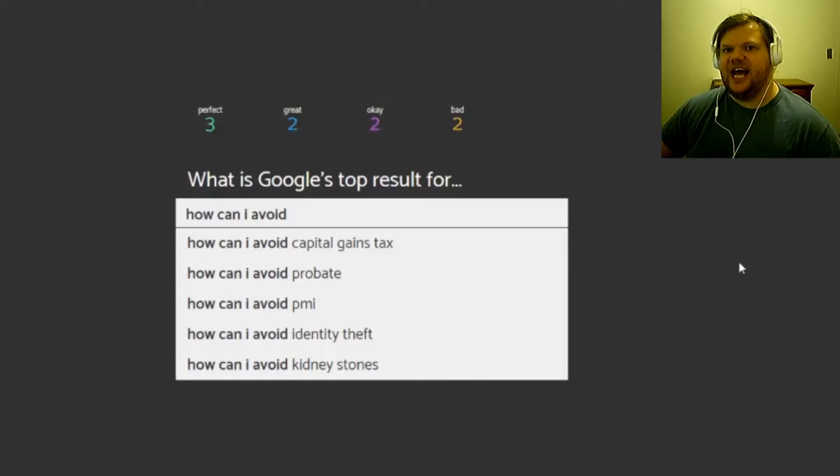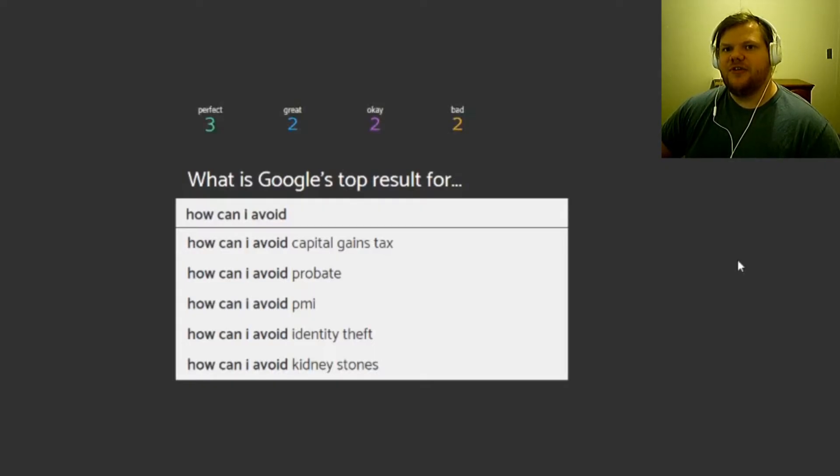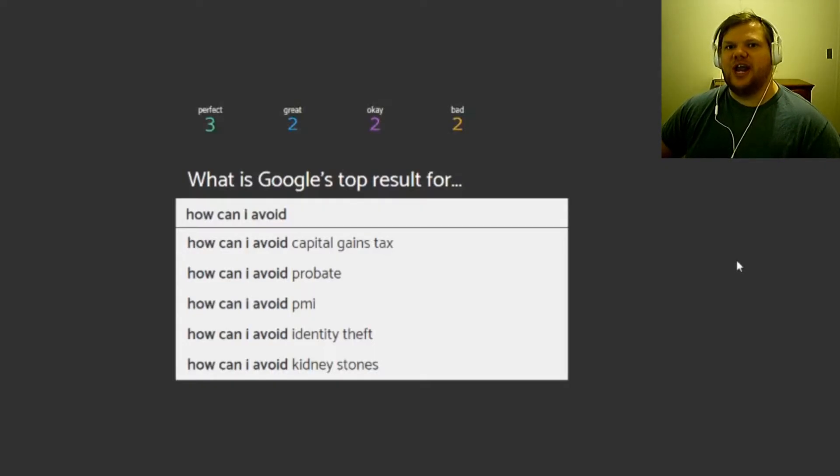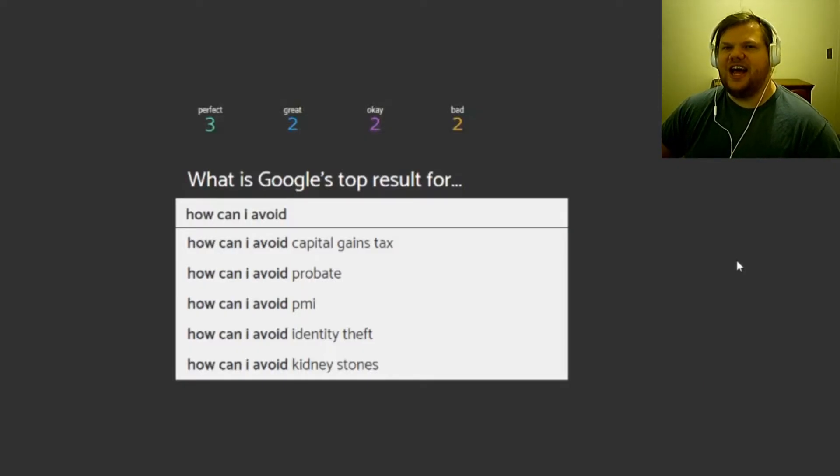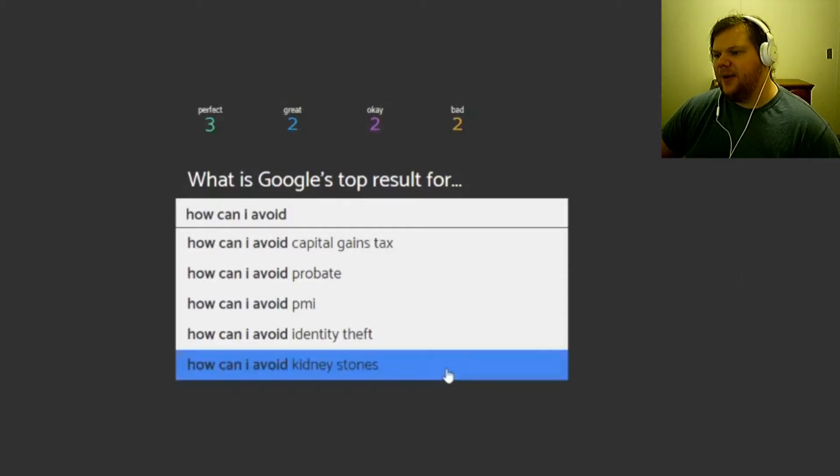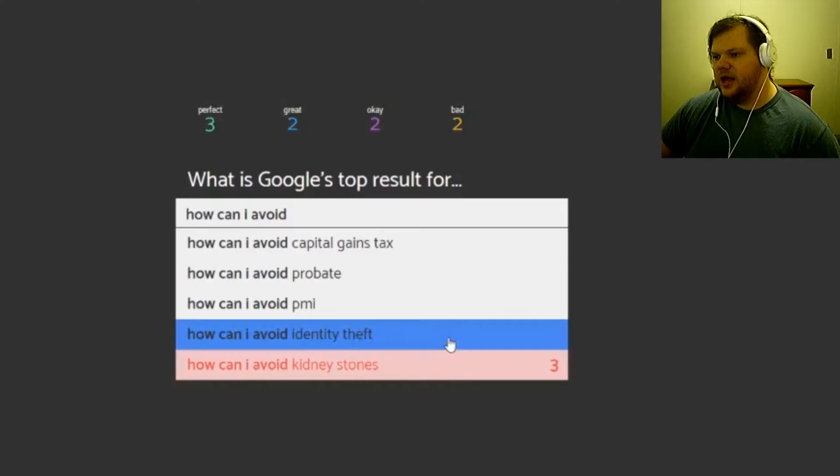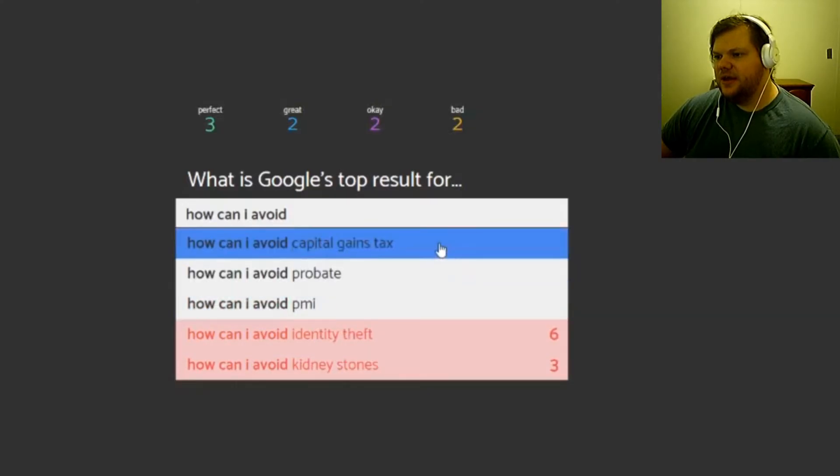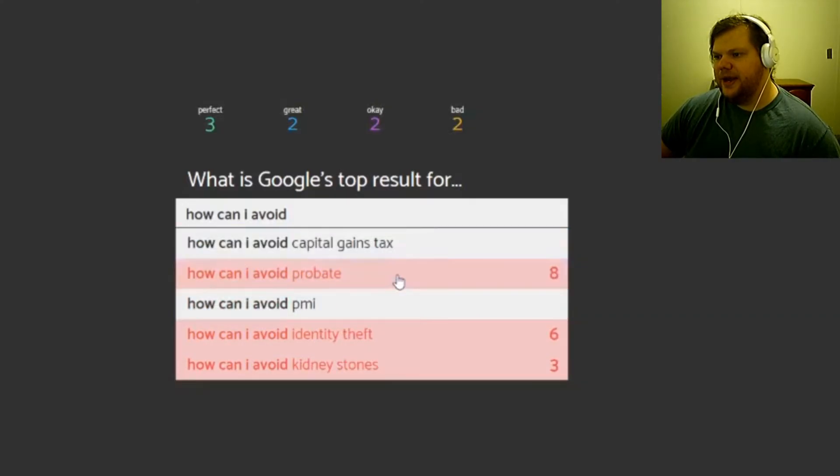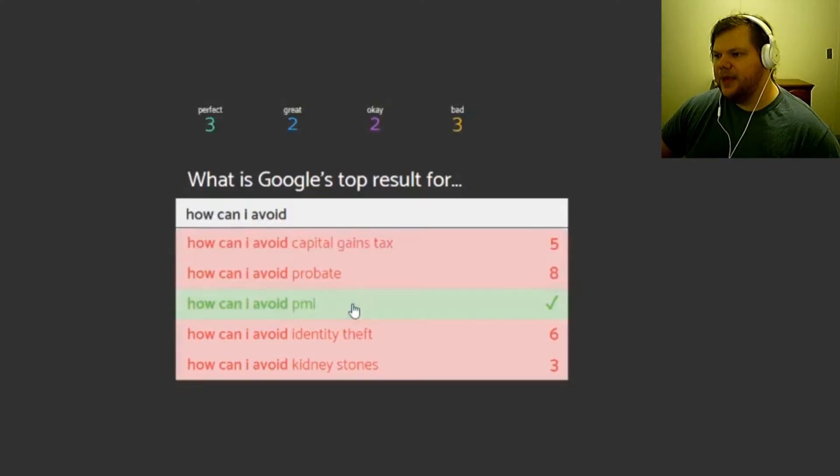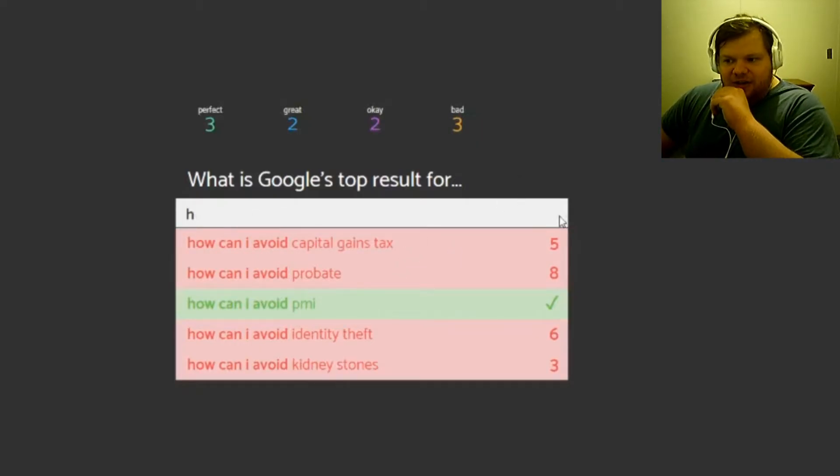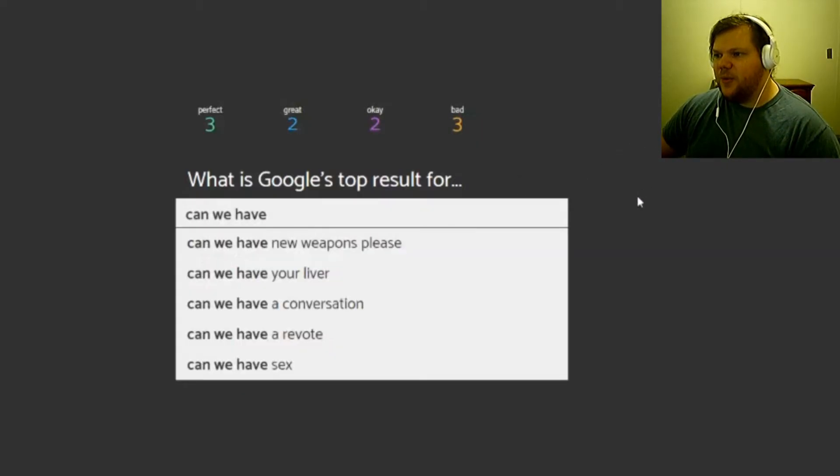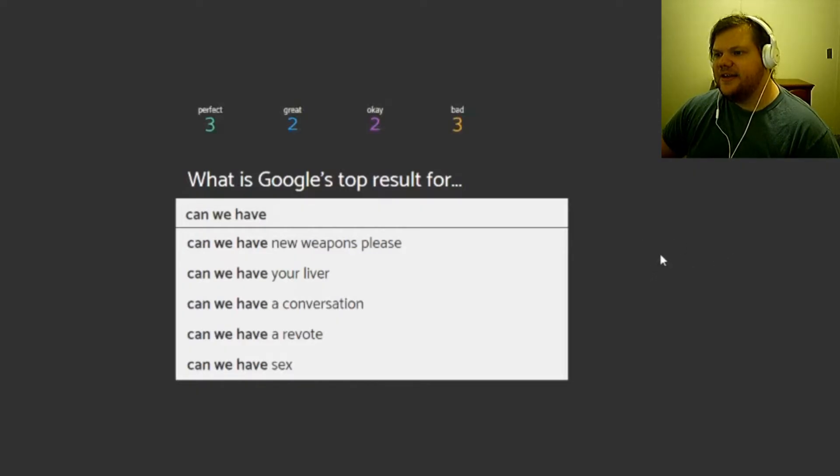Even blueberries and raspberries and stuff like that, they can have those inhibitors too to help cause kidney stones. Not that those aren't healthy things to eat, it's just that you know, stay hydrated, just do that. But I'm gonna go with that one. No, identity what? Probate, what? PMI. Why do people not want to pay that? Like is it a lot or what? That's weird, I have no idea.